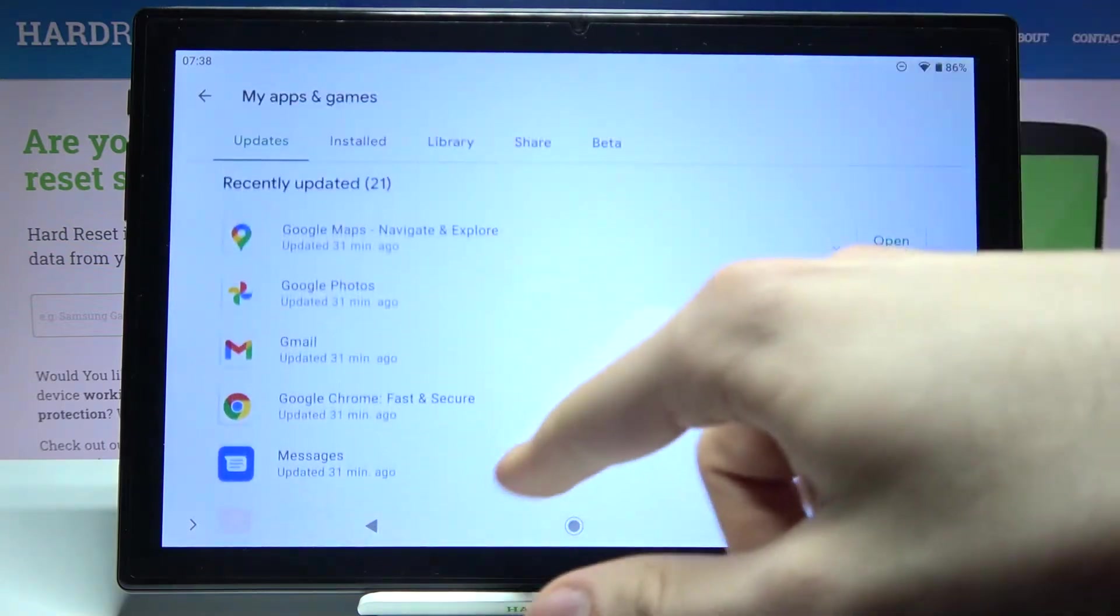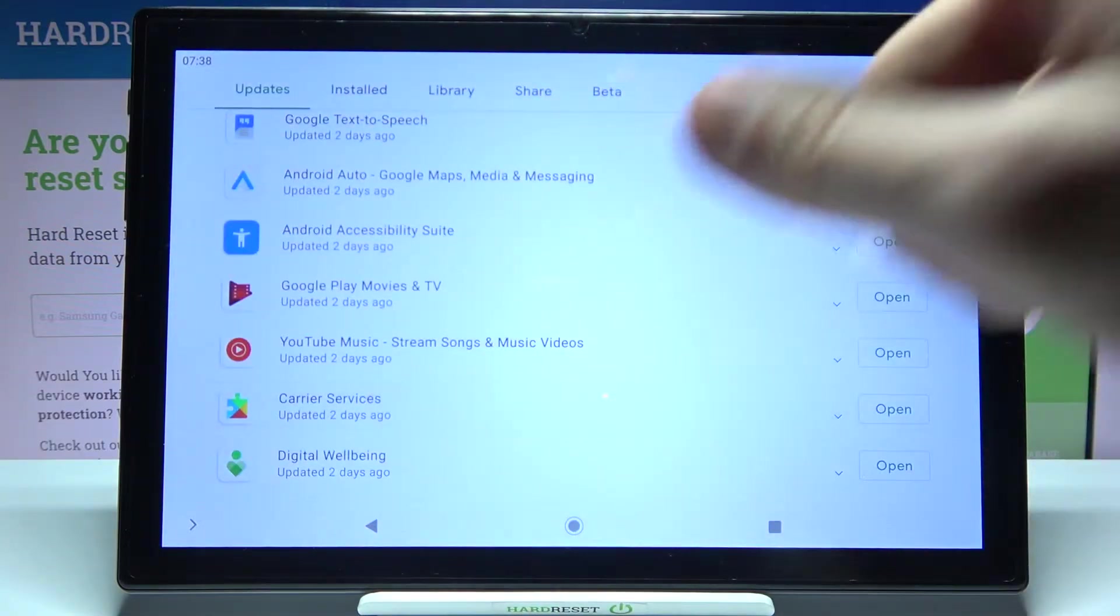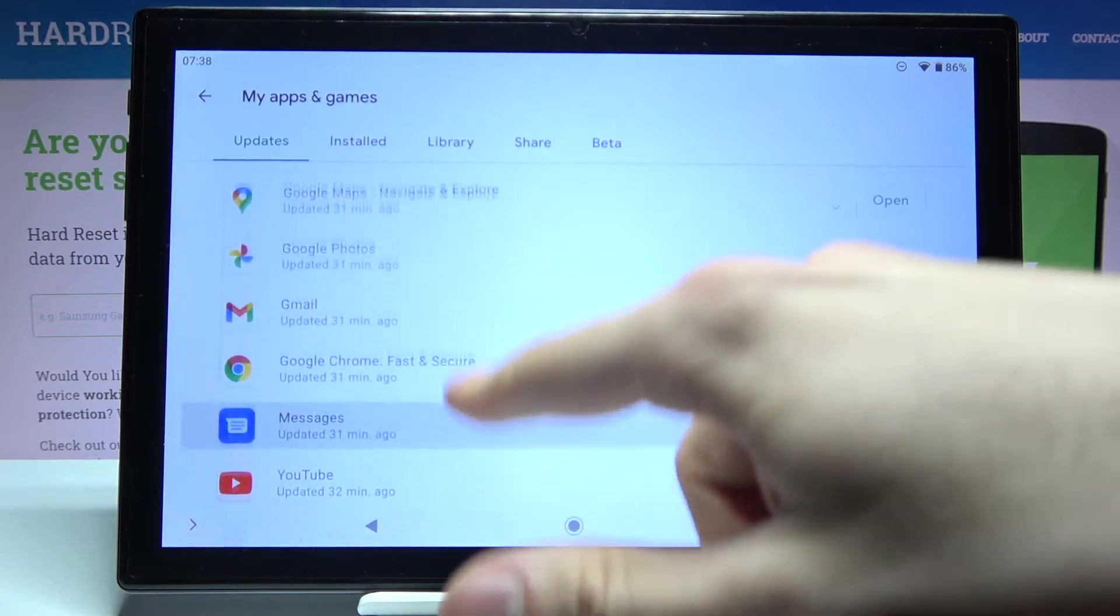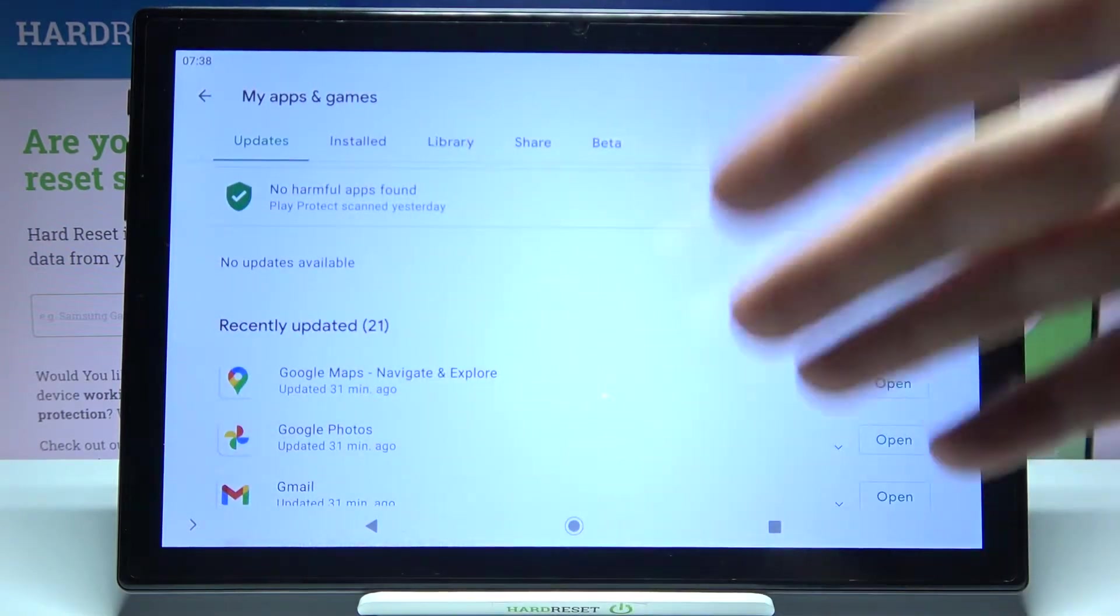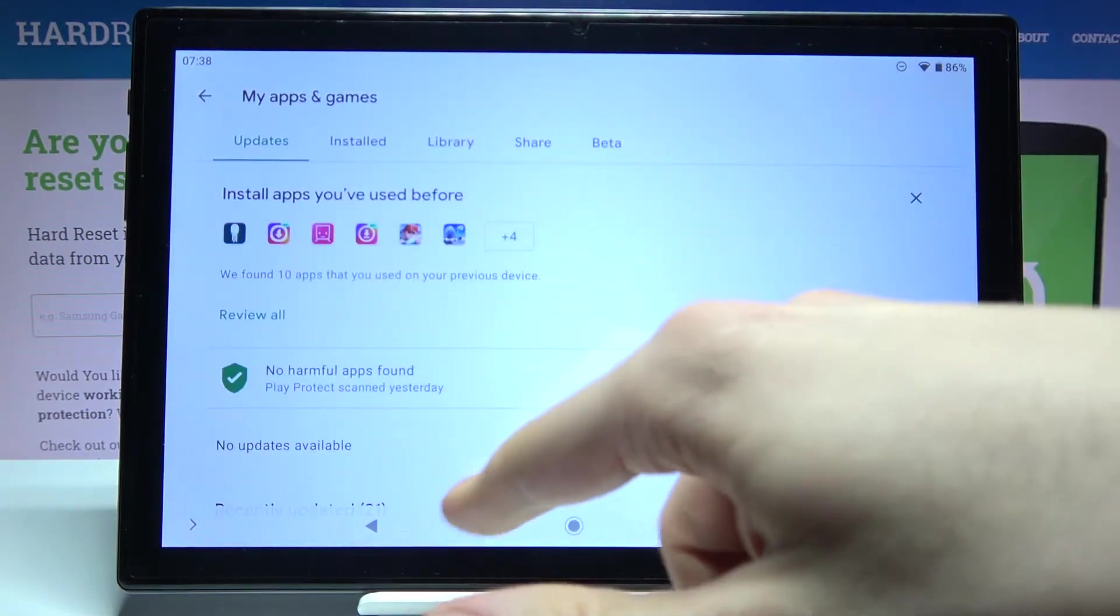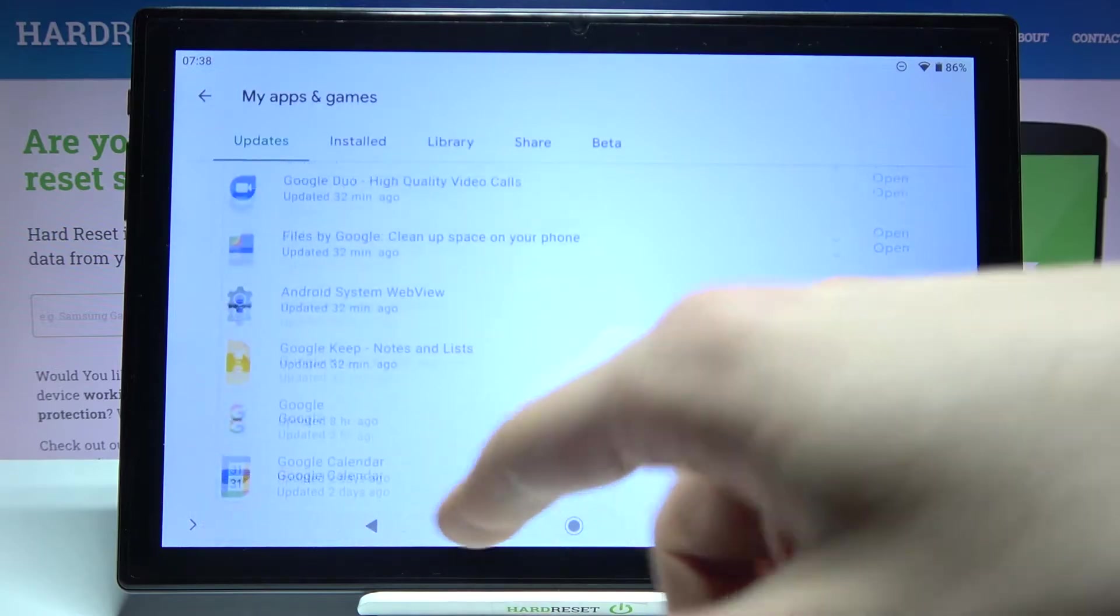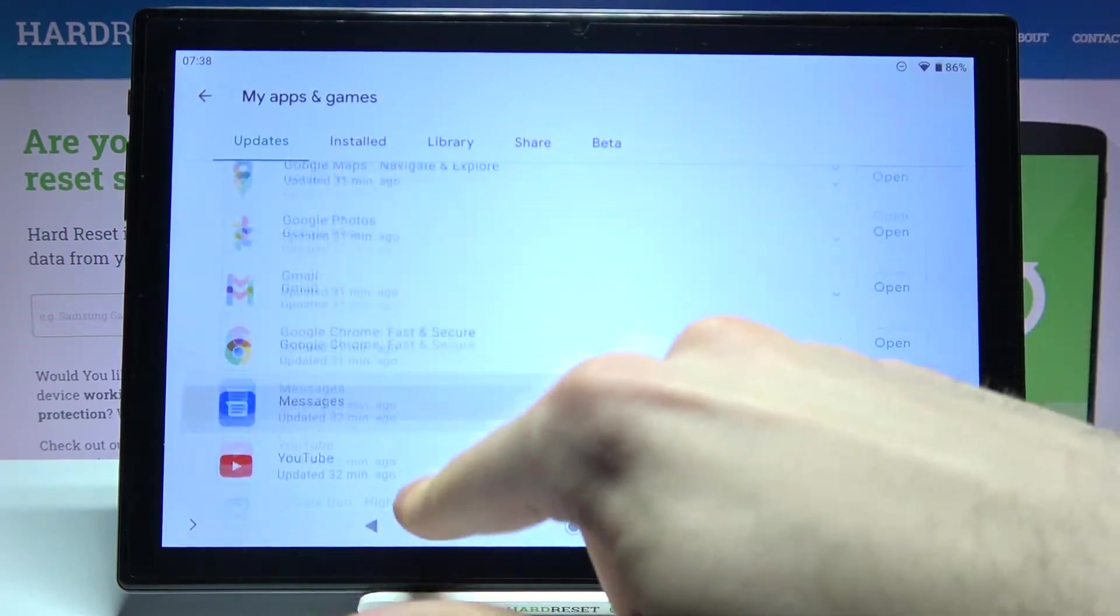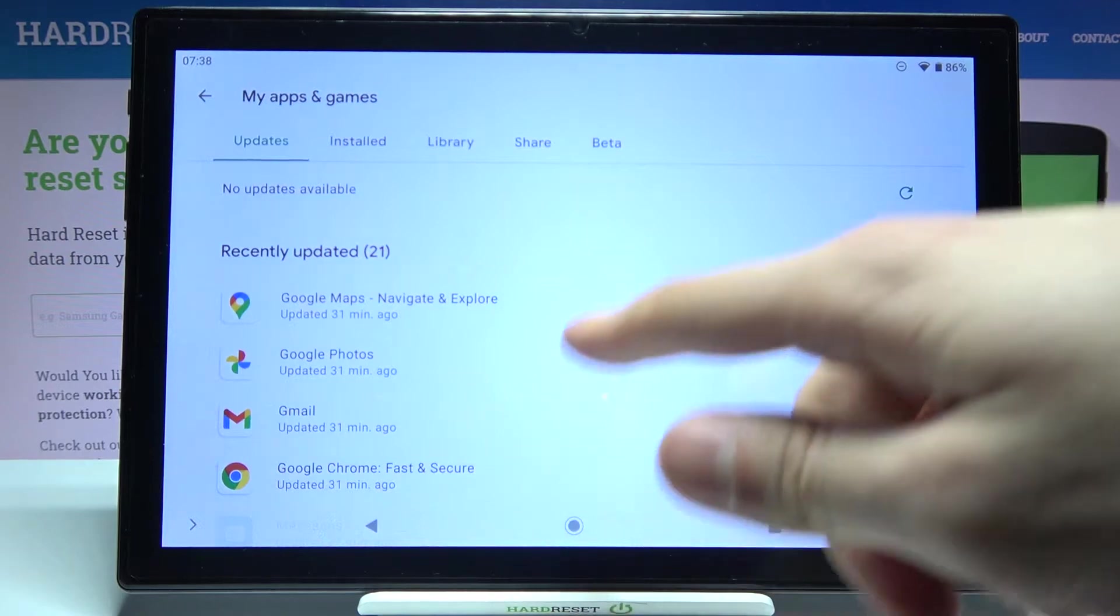You can update them from here. Unfortunately, all of my apps are already updated, but you will see un-updated apps in the same list as I have here.